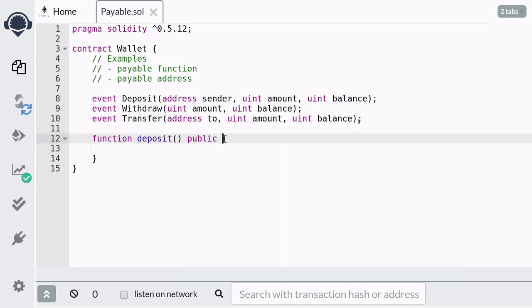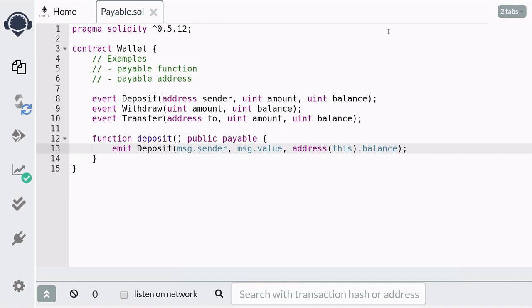The first function we're going to define is the deposit function. To make this function able to receive ether into this contract, all we have to do is declare it as payable. We're going to emit the deposit event. The sender of the transaction is stored in a global variable called msg.sender. msg.value holds the amount of ether sent with the transaction. To get the current balance of ether in this contract, we cast this to an address type — where this refers to the contract — and then access the balance.